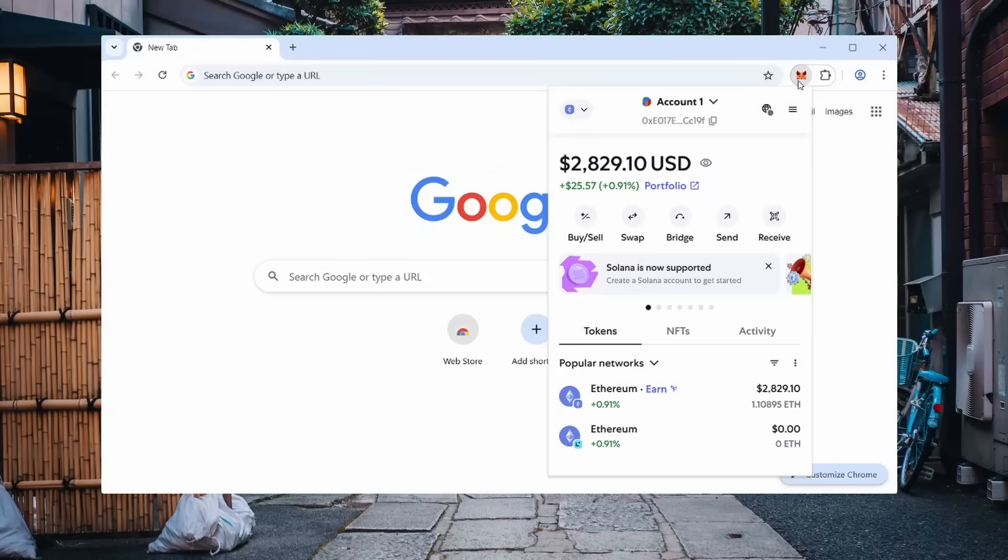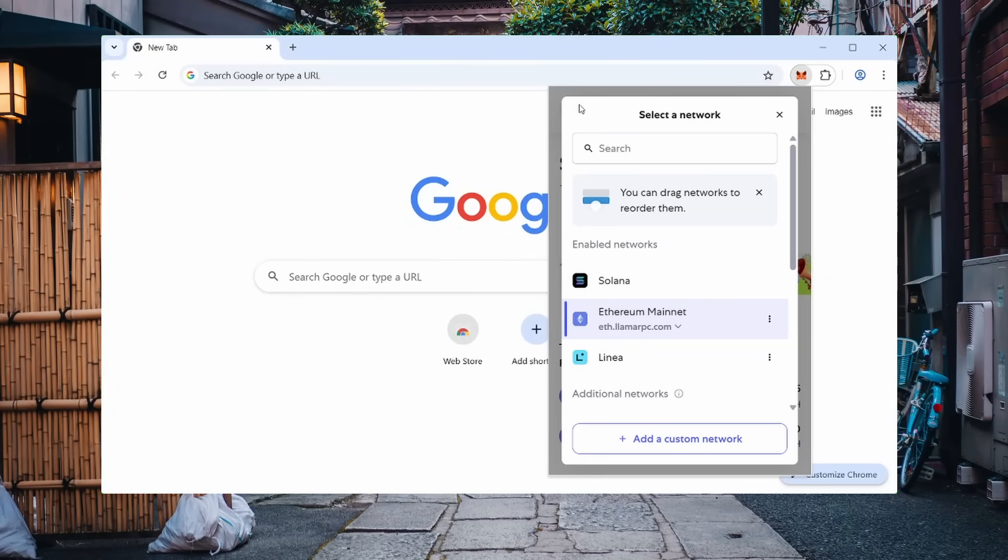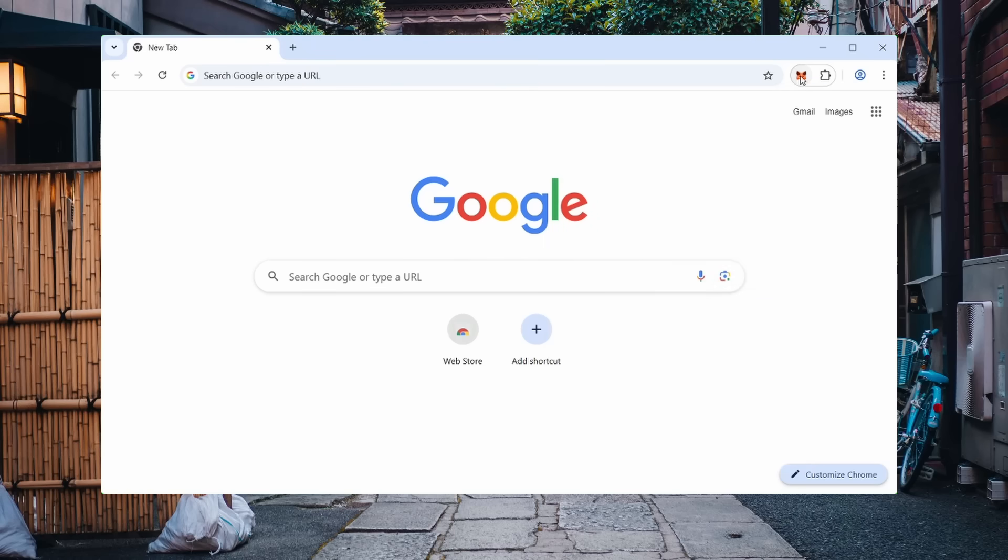Let's get started. First, make sure you have the MetaMask extension installed and that you're connected to the Ethereum network. In theory, other Web3 wallets will also work, but I've personally tested only with MetaMask. The installation link is in the video description.